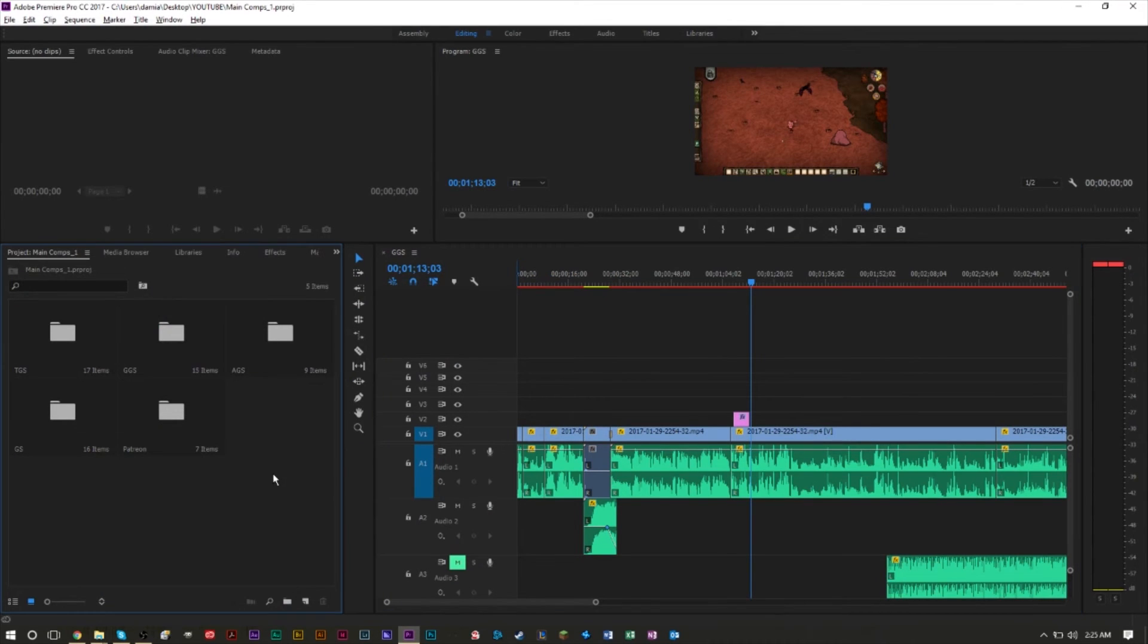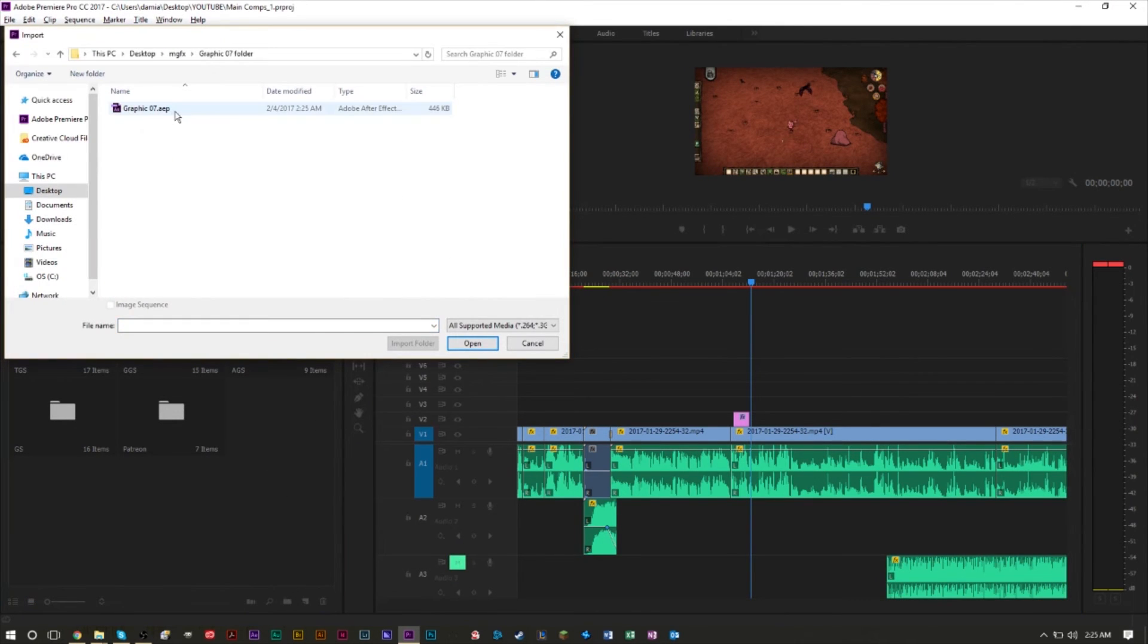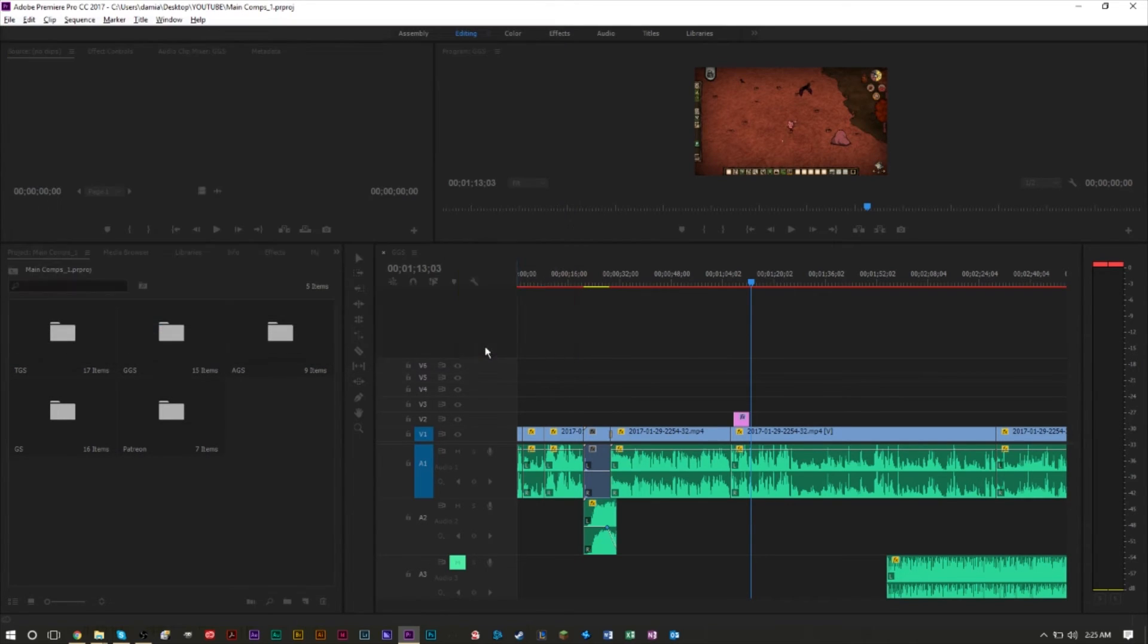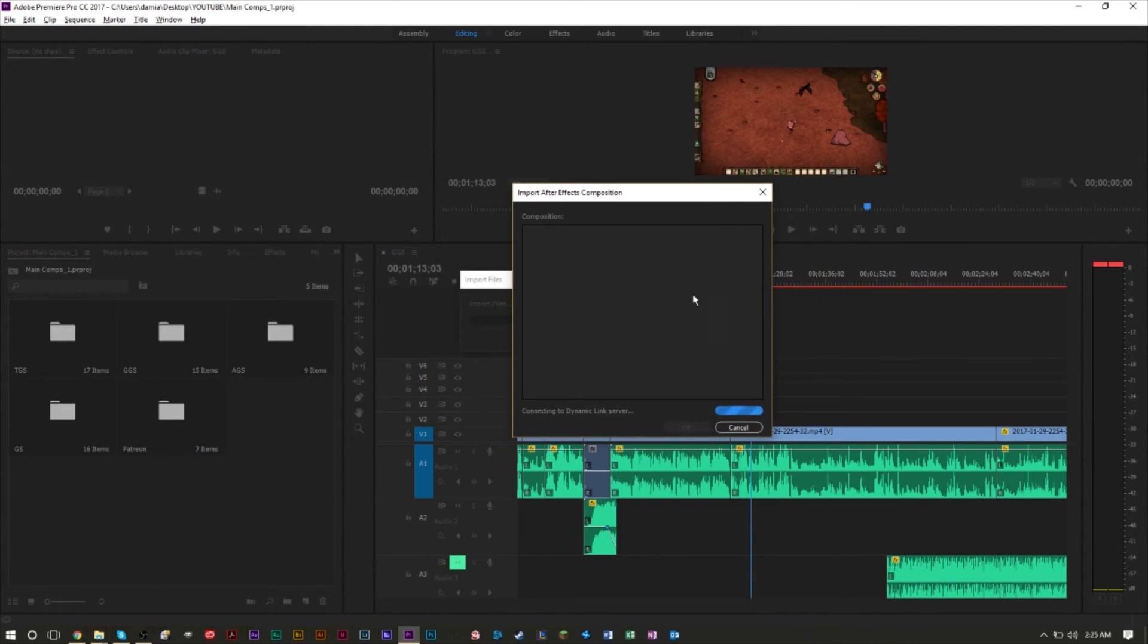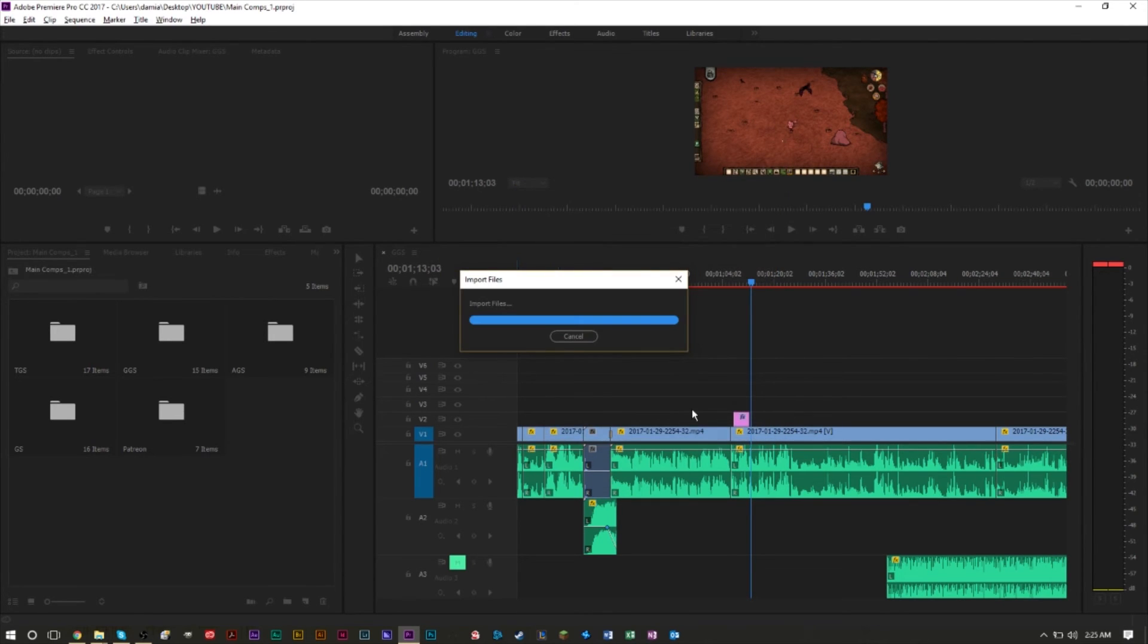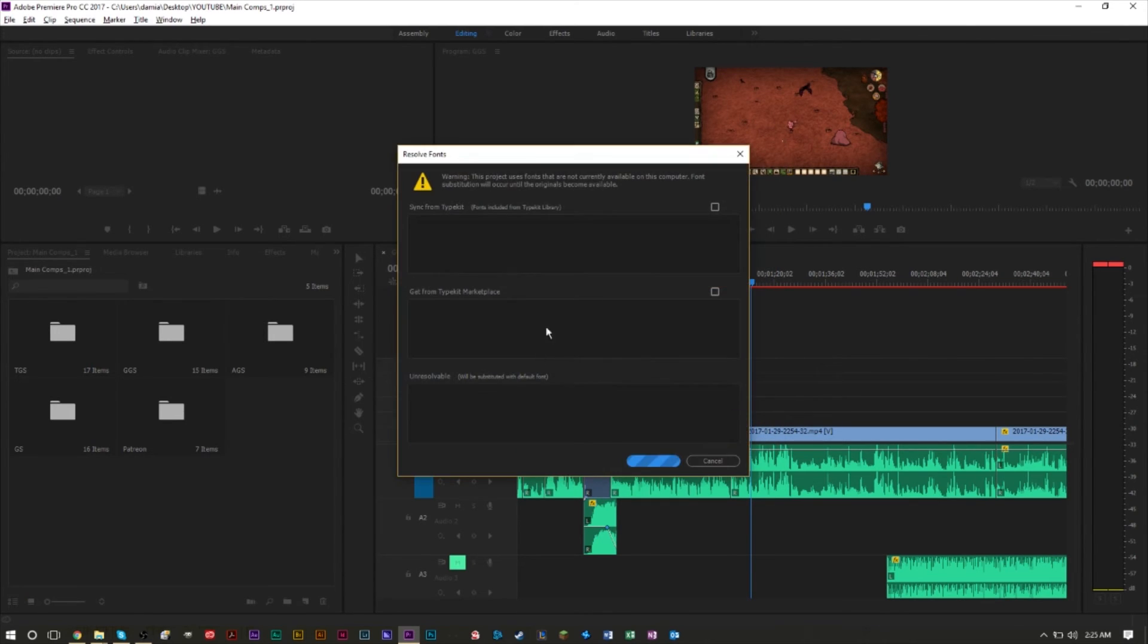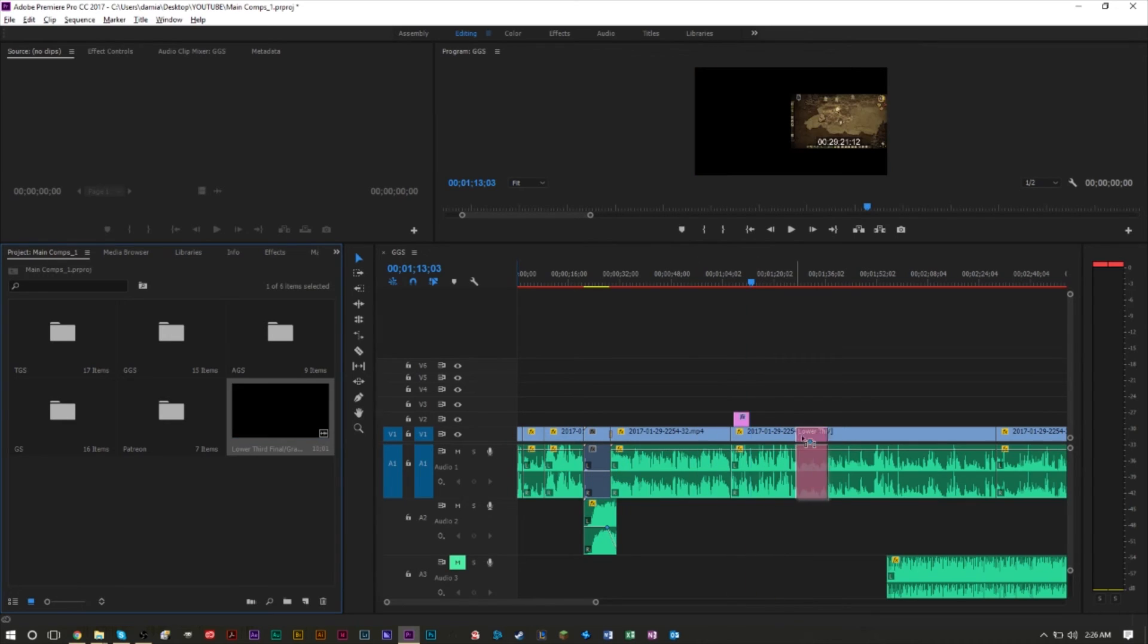Here's our file, the After Effects project file. You can import After Effects project files into Premiere Pro. All you have to do is select the composition. Once this loads, be sure you're selecting the proper composition, the correct one. The correct composition for this one is under final comps and lower third final. Press OK. We're going to import that composition. You may get another warning, just press OK on it.